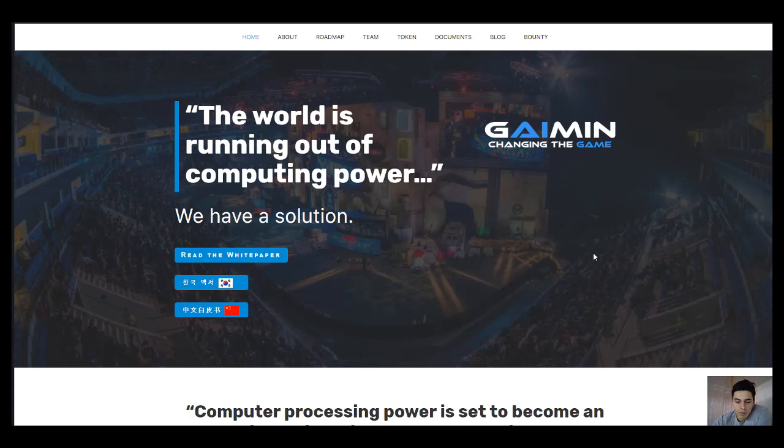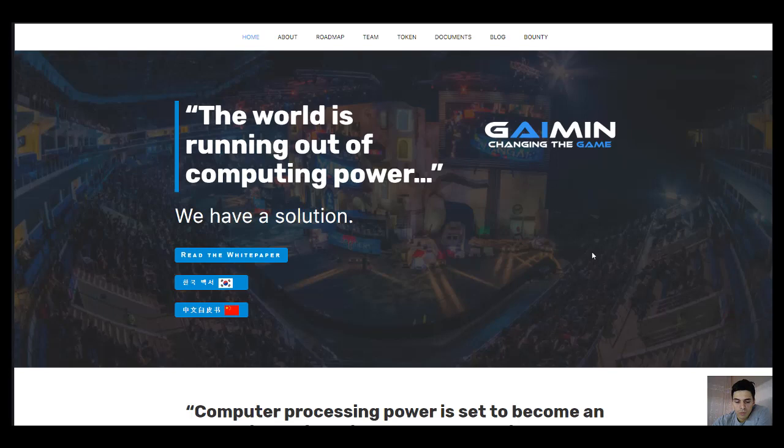Even data centers are faced with problems related to computing power, so sometimes they are not able to provide the necessary volumes. The solution is to build a productive, efficient, and reliable distributed network.